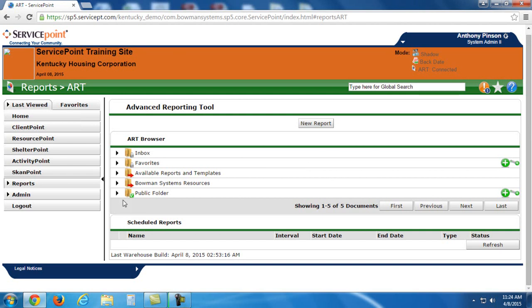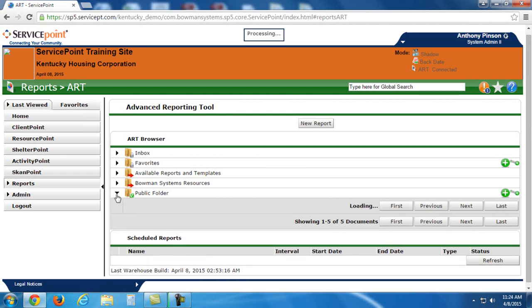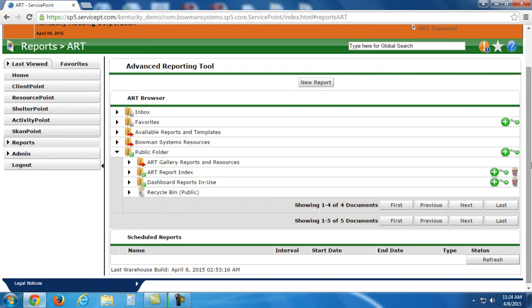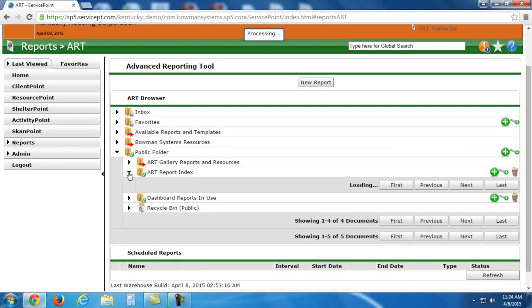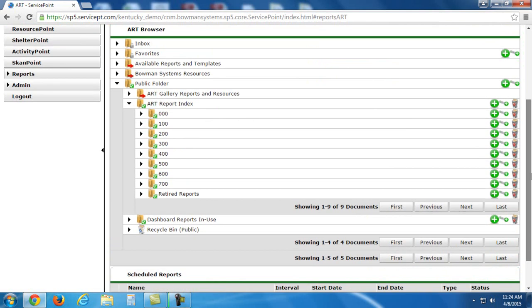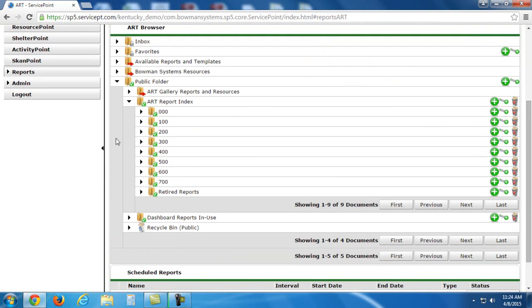I'm going to open up this public folder here by clicking the black arrow to expand it. Now you'll see a couple of folders pop up here. I'm going to choose ART Report Index, once again expanding it with the black arrow. And then you'll see a list of numbers.